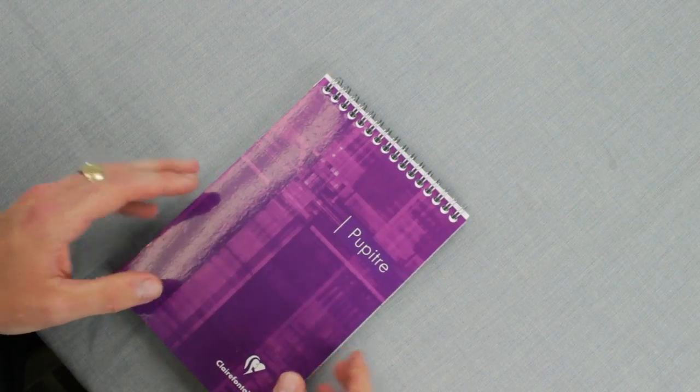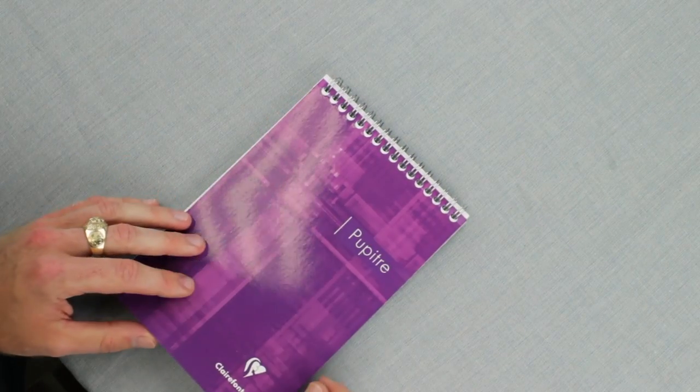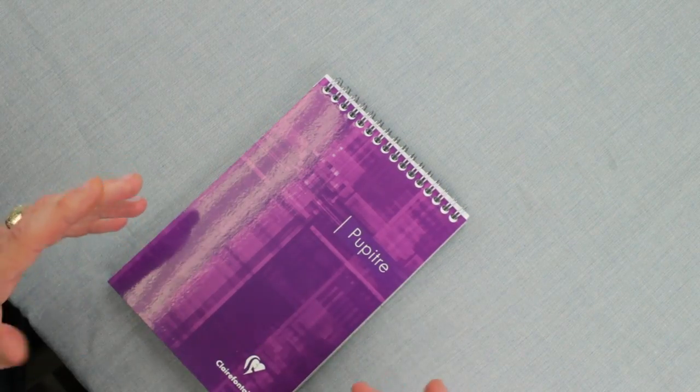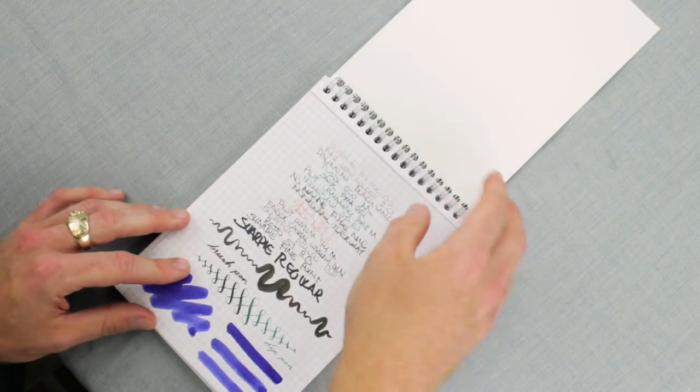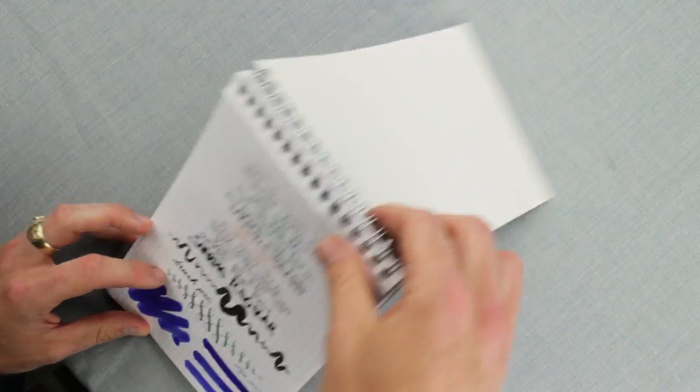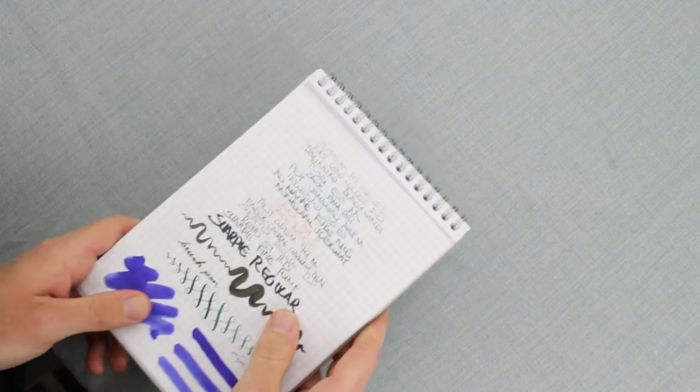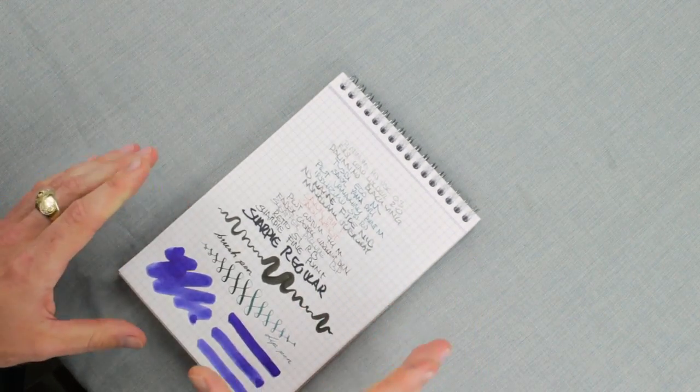I personally like the ring bound. I think it gives you a little more flexibility. You can toss the cover over, flip it around, and then you get a nice writing surface.